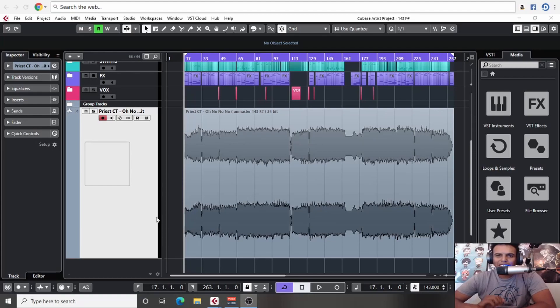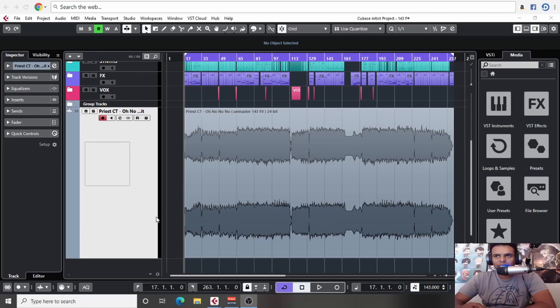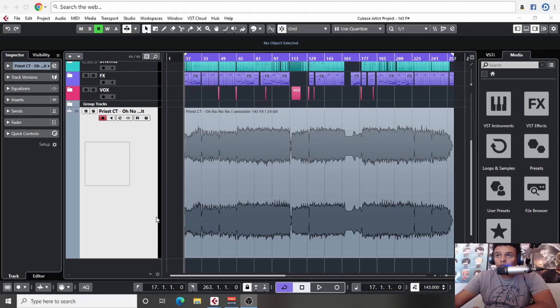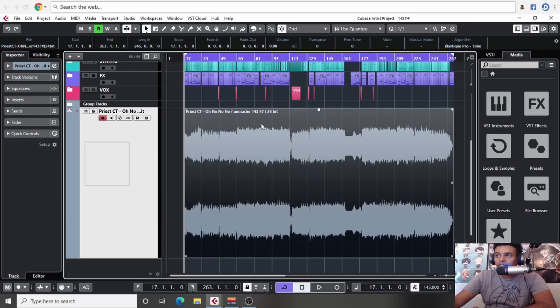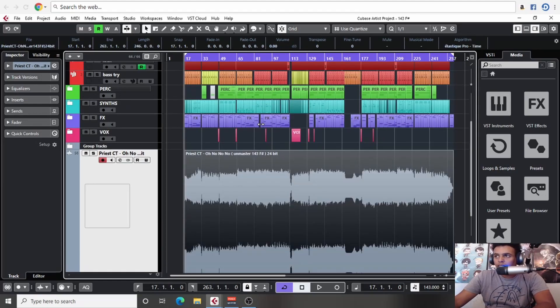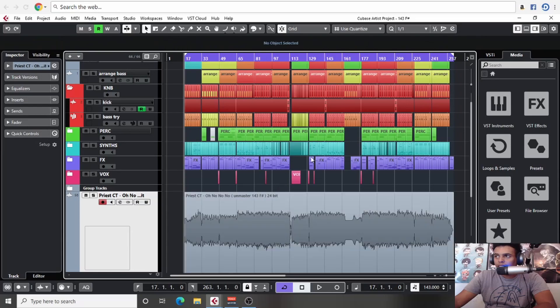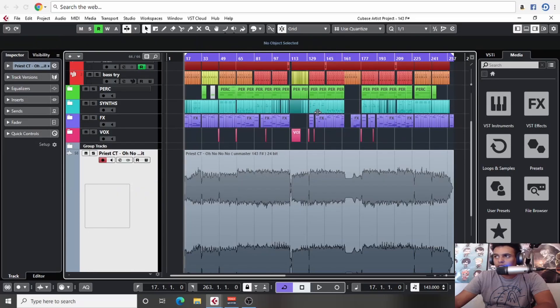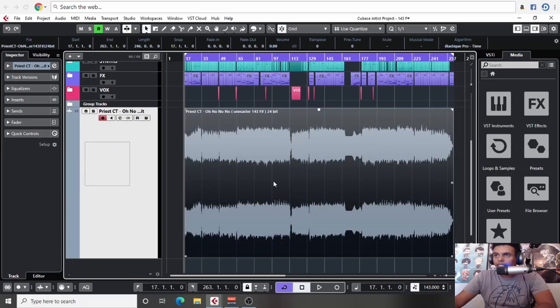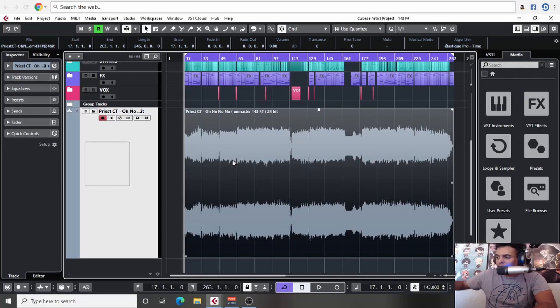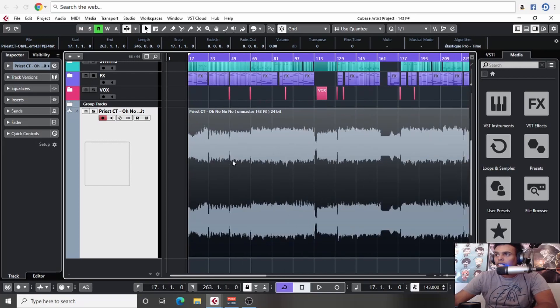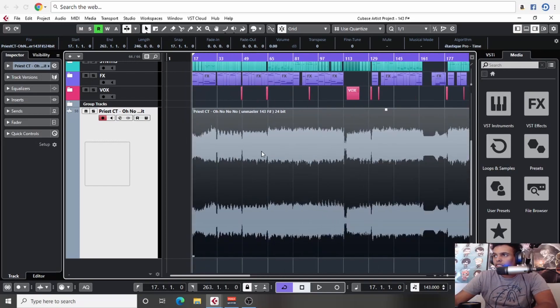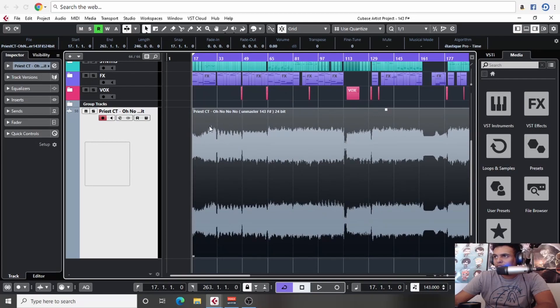Hi guys, welcome back. Today we're going to be tackling a bit of mixing techniques. As you see here, I bounced down a track that I'm working on. The reason for doing this is because we get a visual representation of what's going on.